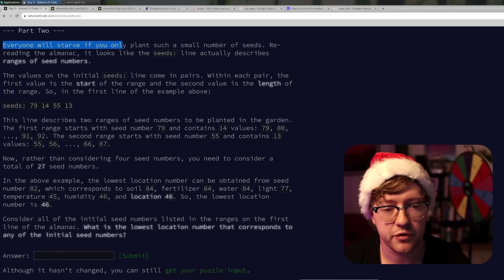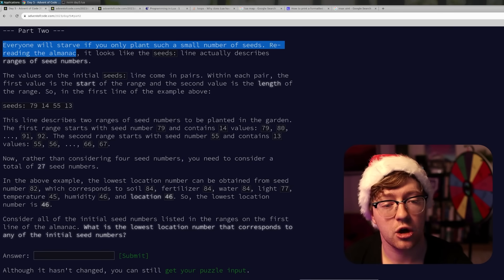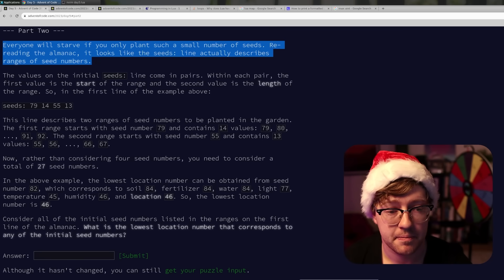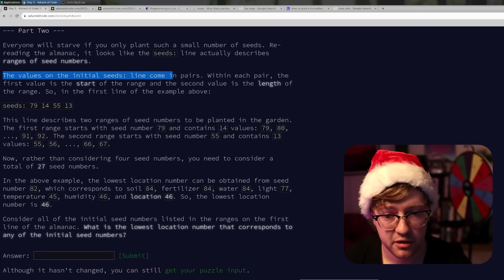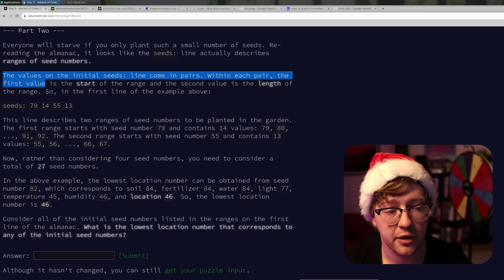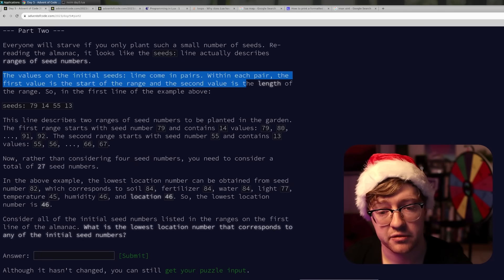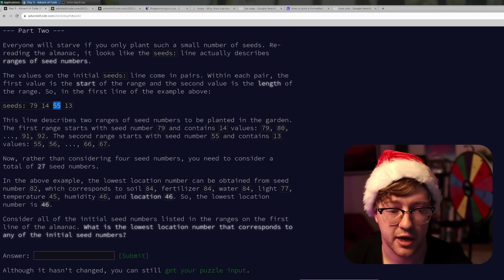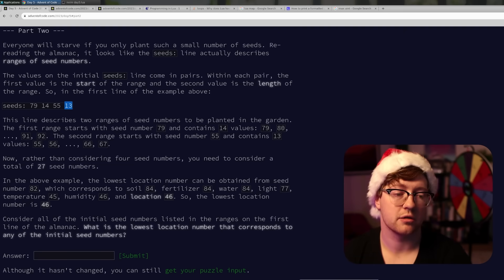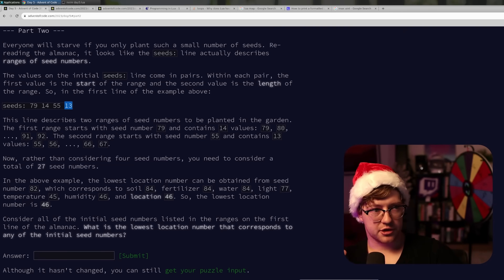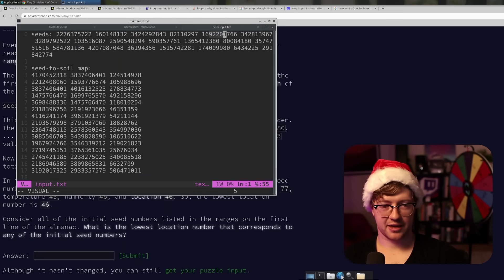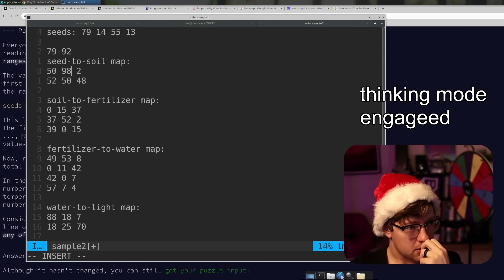Everyone will starve if you only plant such a small number of seeds. Rereading the almanac, it looks like the seeds line actually describes a range of seed numbers. The values on the initial seeds line come in pairs — the first value is the start of the range and the second value is the length of the range. So it's 79 to 103, 55 to 68. We can do it the way everyone's brain initially goes to — generate the range of those numbers and try all of them. But looking at my input, that's not feasible.